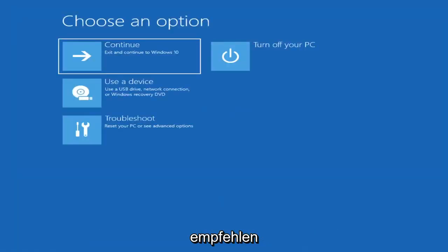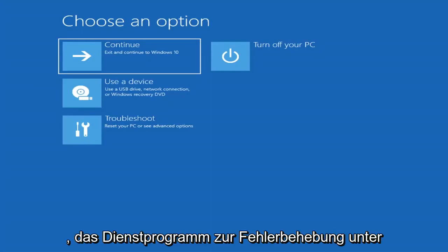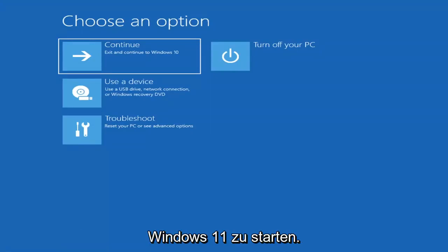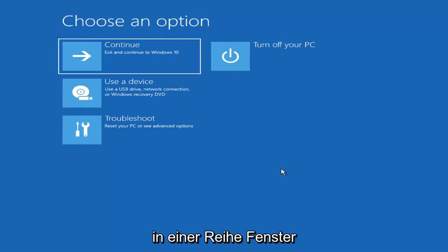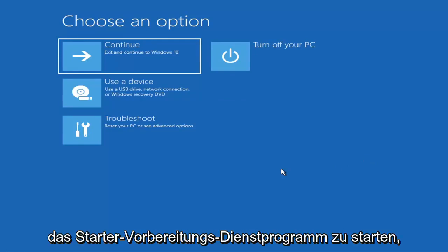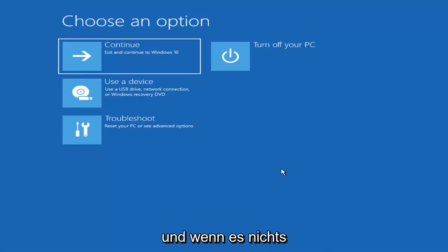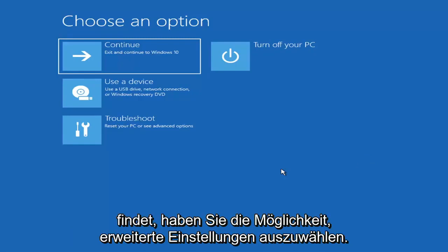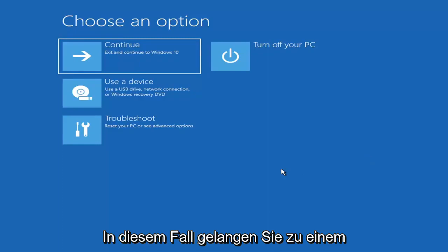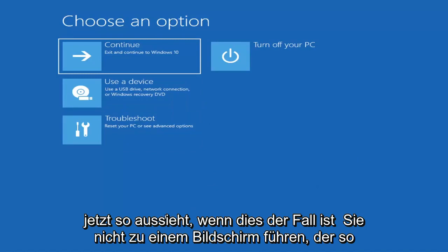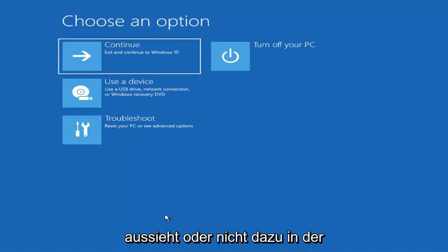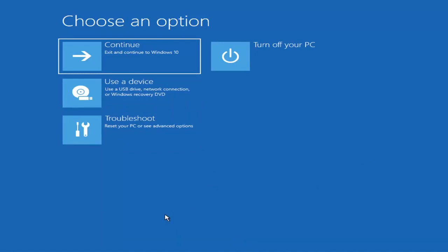The first thing I'd recommend doing is to boot to the troubleshooting utility on Windows 11. If you do a hard power off three times in a row, Windows should automatically attempt to launch the startup repair utility. If it doesn't find anything, it will give you the option to select advanced settings, which will take you to a screen that looks like this. If it does not take you there, you can also download the Windows 10 media creation utility or Windows 11.